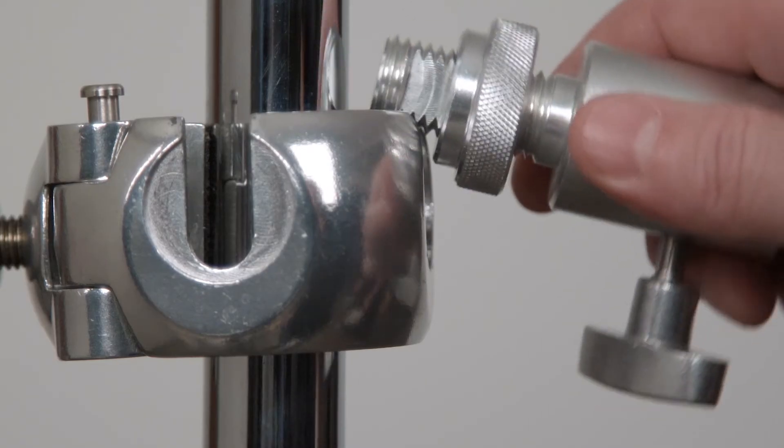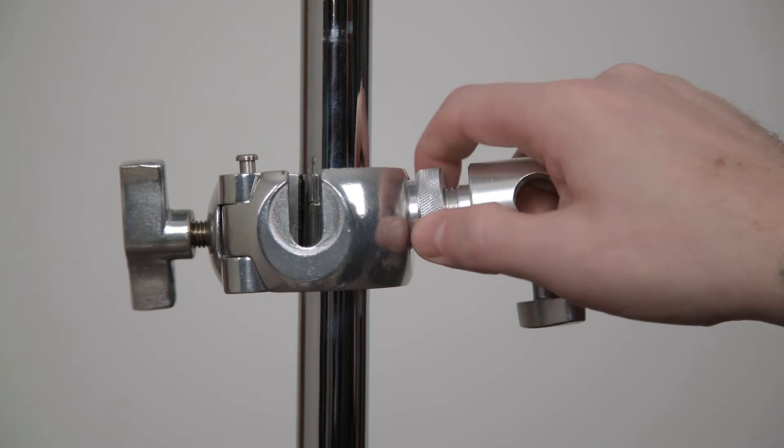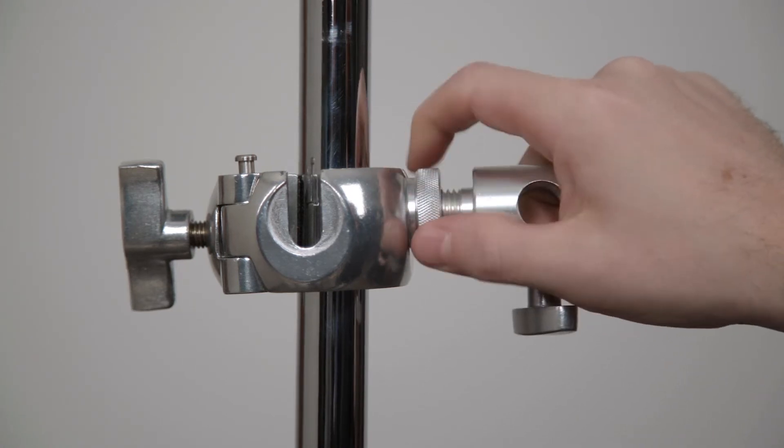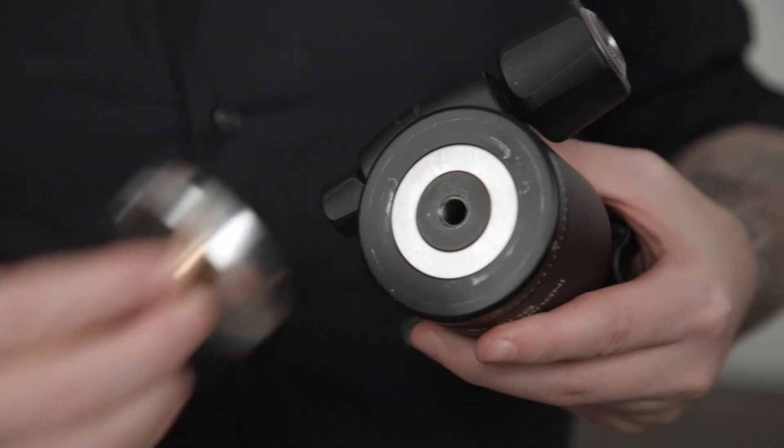Slide the squared end of the baby 5/8 inch receiver into the square notch and tighten it to secure. Next, we'll screw this mounting plate's 3/8-16 thread into the bottom of the Senduro head.